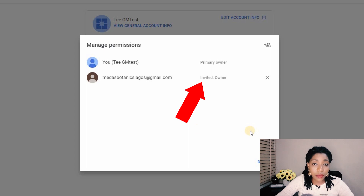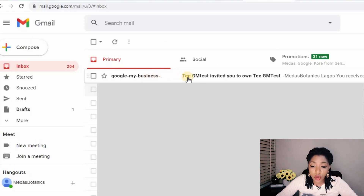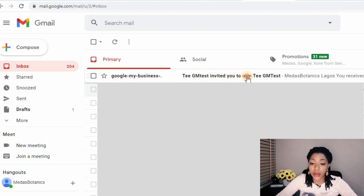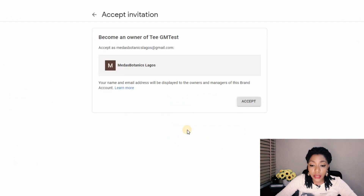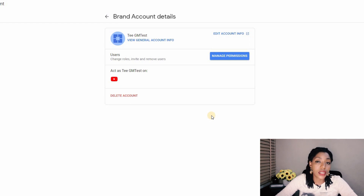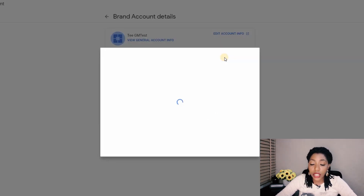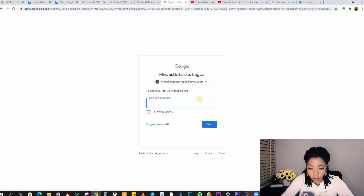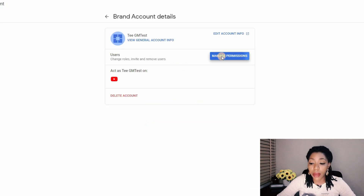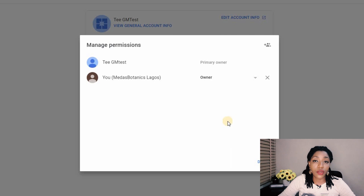Inside the email, this person is going to accept the invitation. The invitation email is from Google My Business and it says the current owner invited you to own the channel. Click on it — it reads that you've been invited to share ownership. Click Accept Invitation, accept again on the next page, and now you have access to the channel. Click on Manage Permissions, log in again as the second owner, and you can now see two owners: a primary owner and an owner.